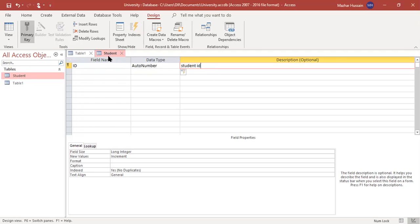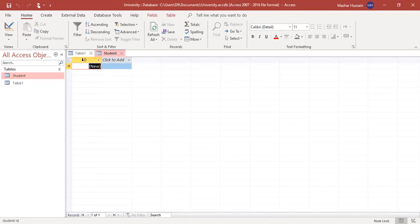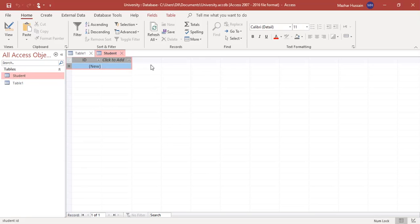In the datasheet view, the attributes we define will appear in the header row at the top. Each row will represent a single record of a student, and each column will represent a single attribute.